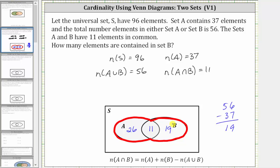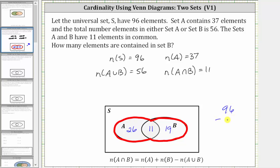And now to complete the Venn diagram, let's determine the number of elements that are not in set A and not in set B. We know the universal set has 96 elements, so if we take 96 elements and subtract the number of elements in this union, which we know is 56, we get 40. There are 40 elements not in set A and not in set B, but in the universal set.